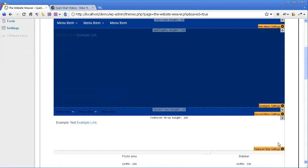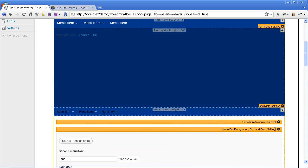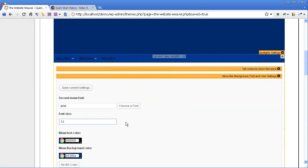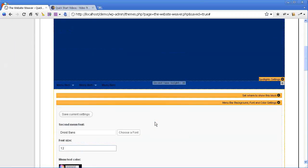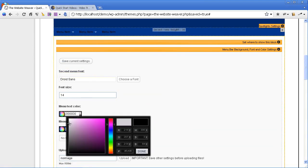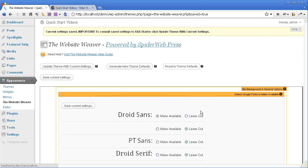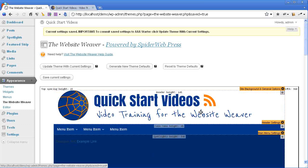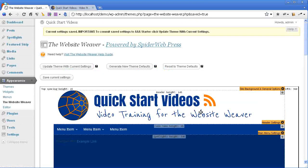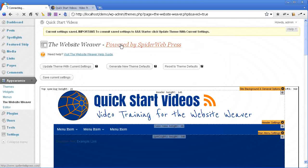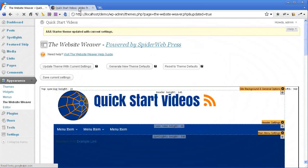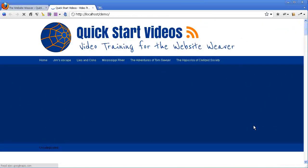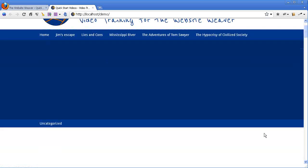That's starting to look really nice. And then I'm going to do the same thing down here in the main menu. I'm going to choose droid sans, set it to 14, and set it to a white colour. Now we'll just update that so we can see how it looks in the front end. Starting to come together really nicely.